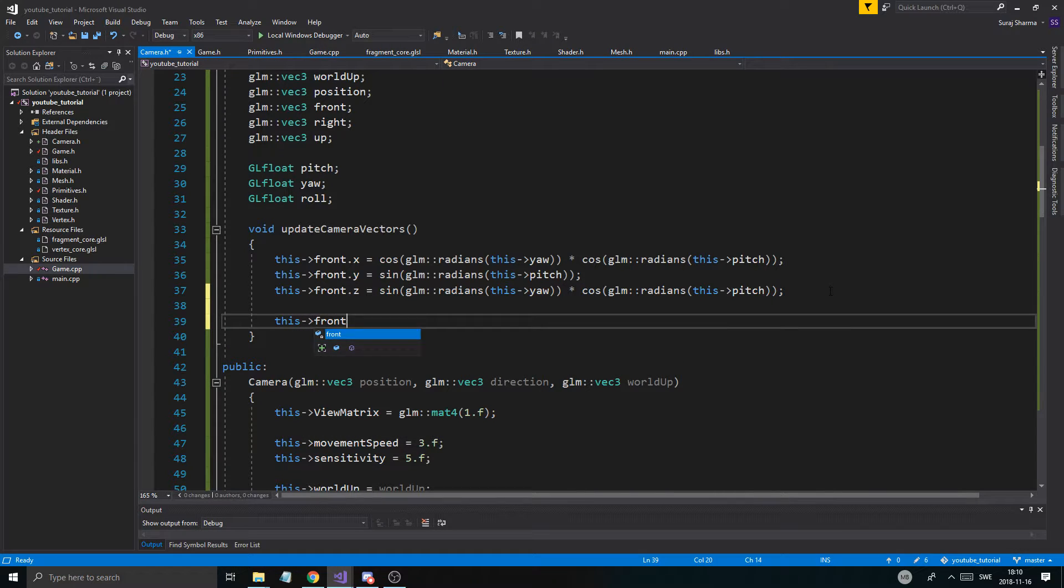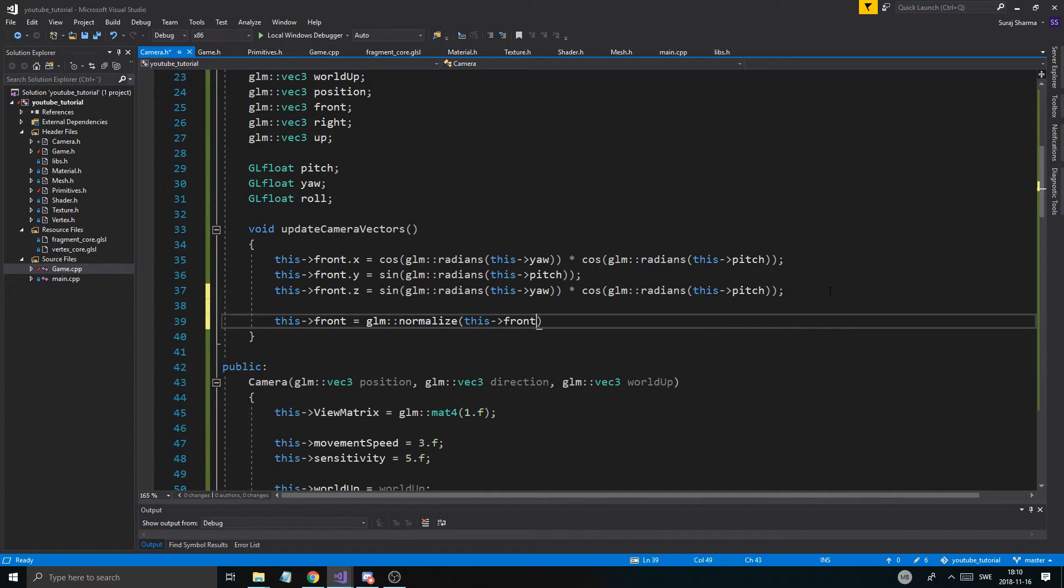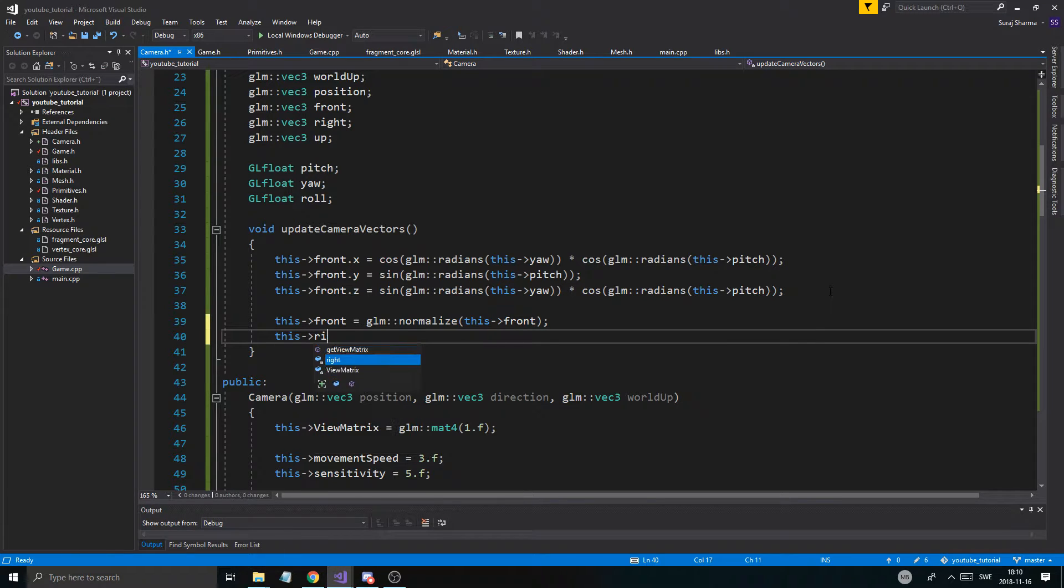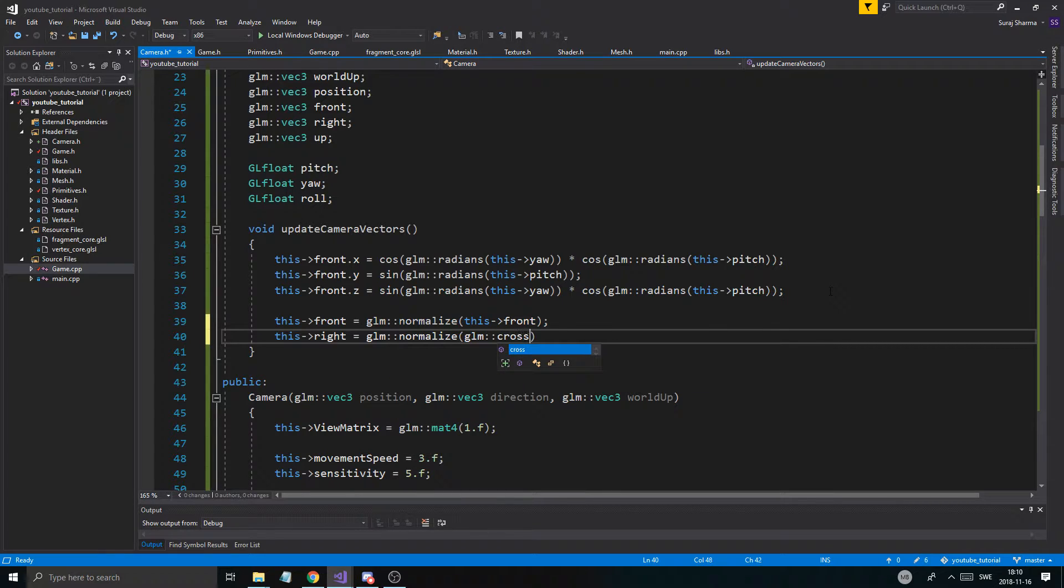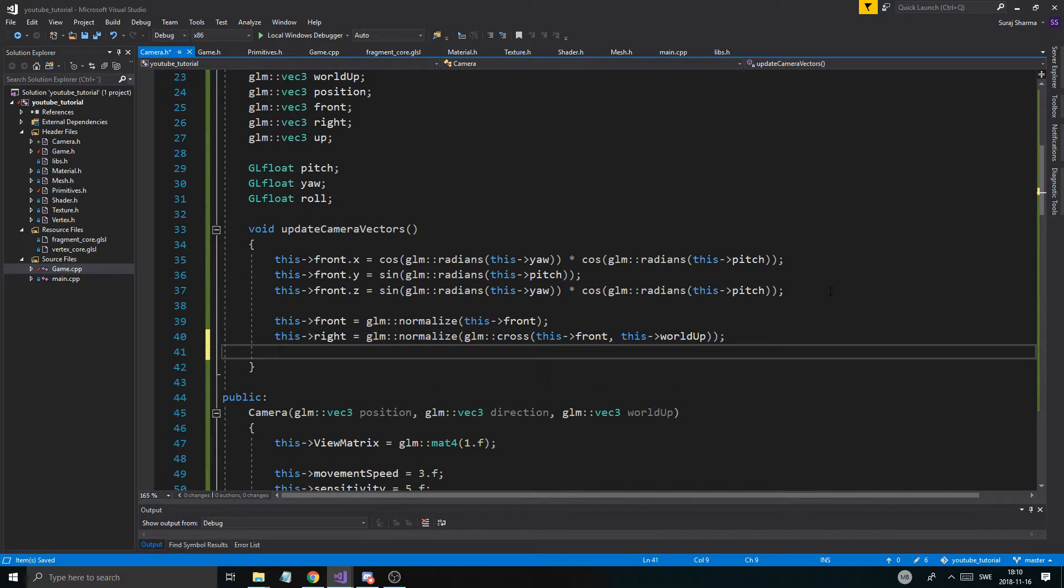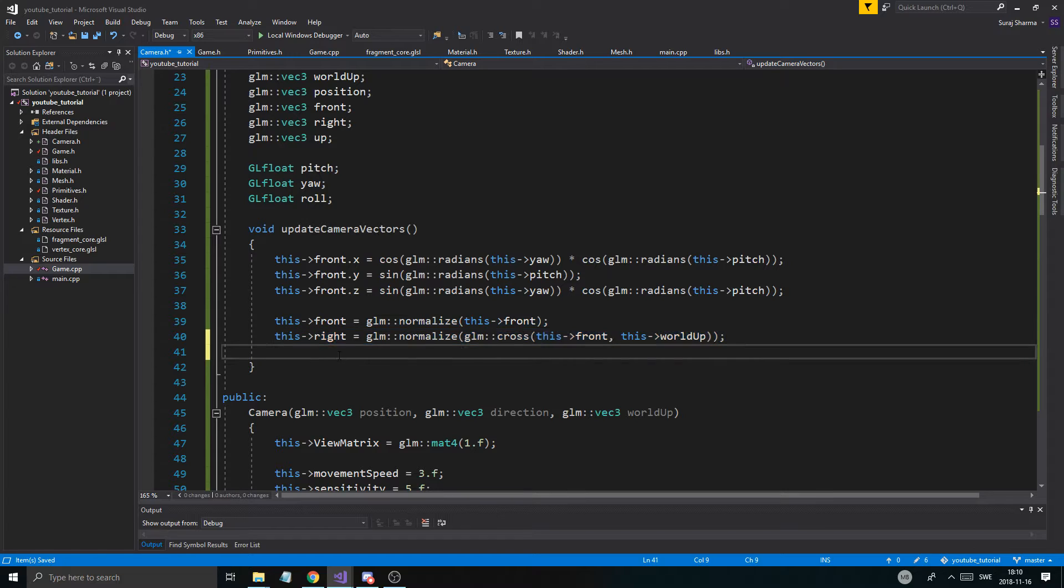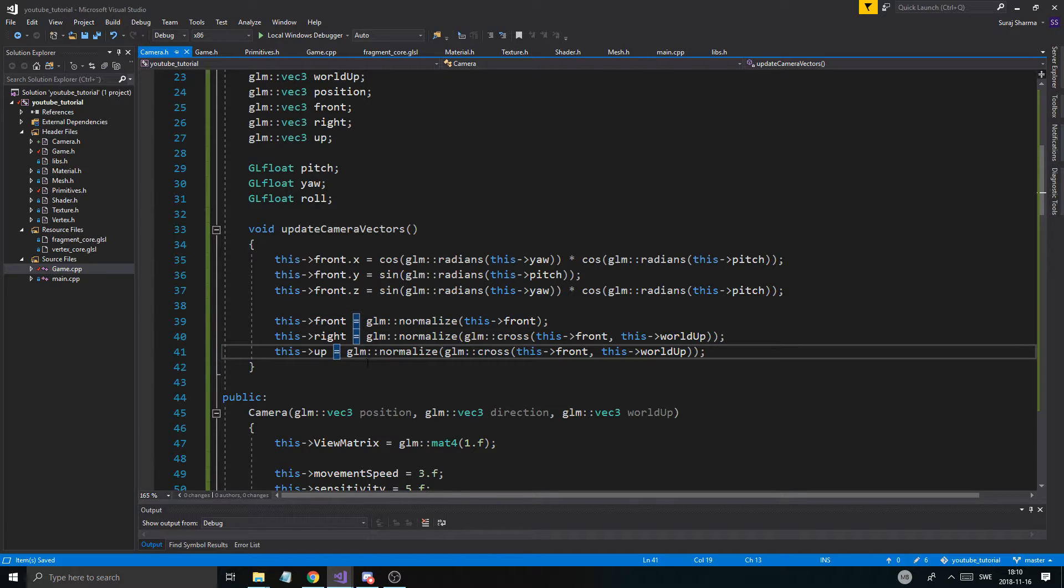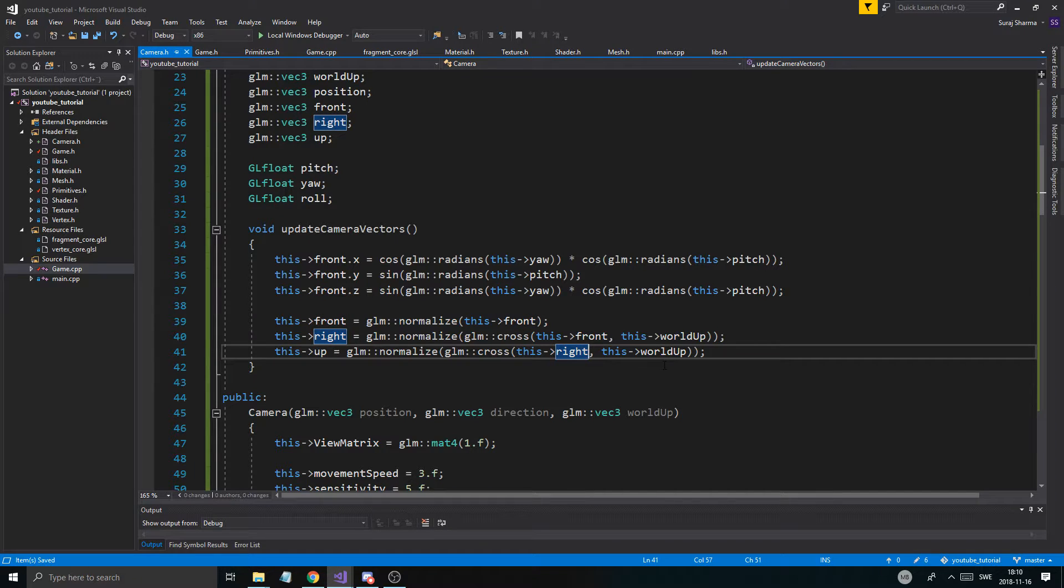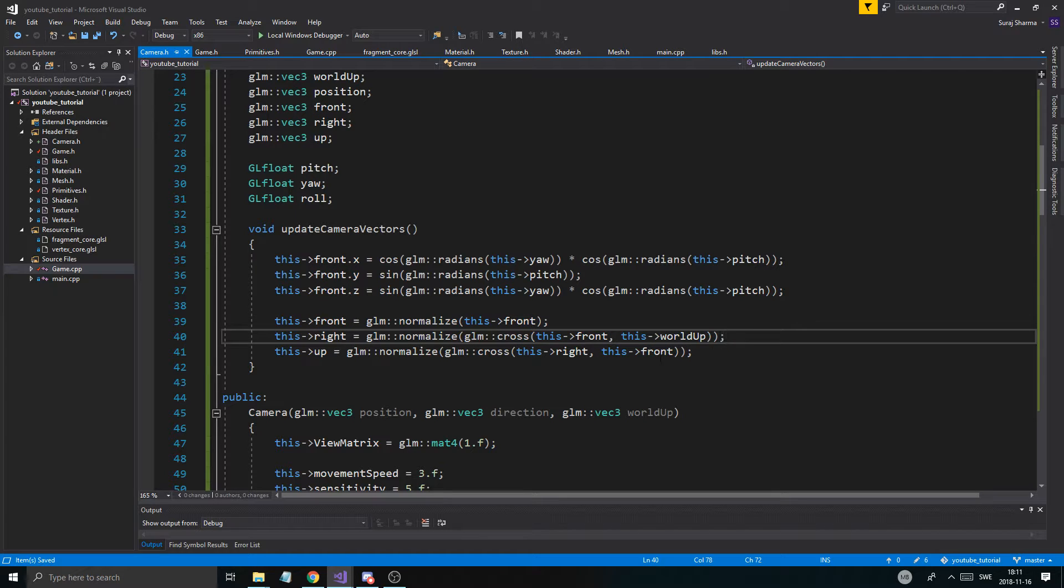So there you go, that's our camera vectors. Now, this front equals glm normalize this front. Always normalize your vectors because it can cause trouble later. Then we calculate this right, that's going to be glm normalize glm cross, because you use cross product to get a new vector from two vectors, this front, this world up. So we're kind of going in stages. I'm going to copy-paste this. The final vector is the up vector, the true up vector for the camera. These three are creating the coordinate system for the whole camera. So the up vector is going to be this right cross with this front.